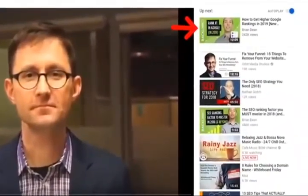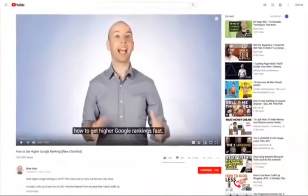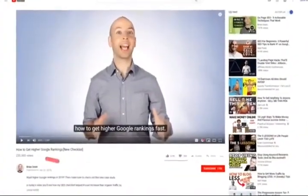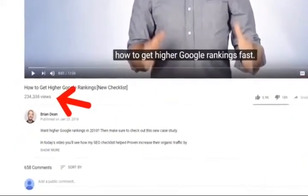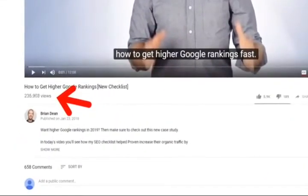In the end, as you can see here, I have a thumbnail that really stands out. And because it stands out, it has a super high CTR. And thanks to that high CTR, my video gets thousands of extra views every single month. Views that I wouldn't get if my thumbnail blended in.